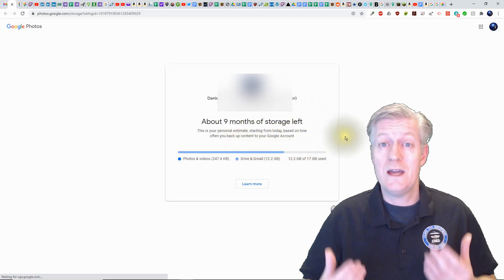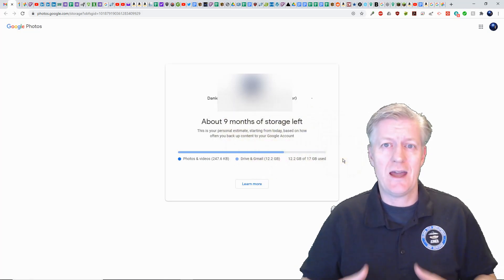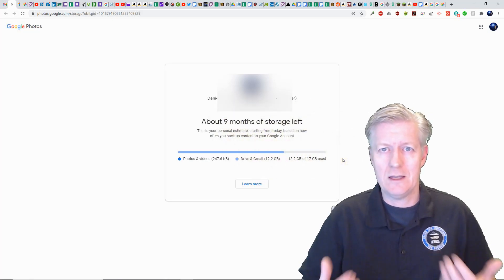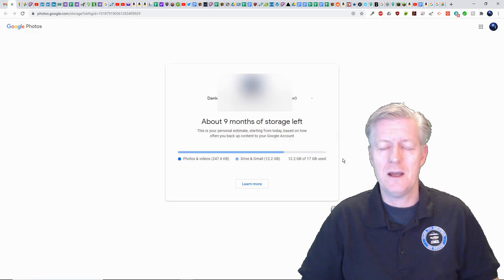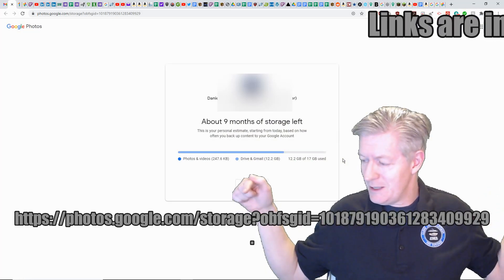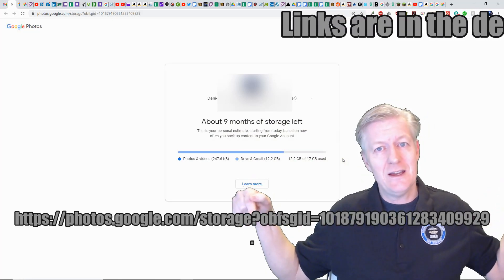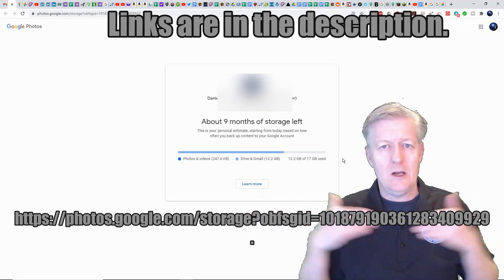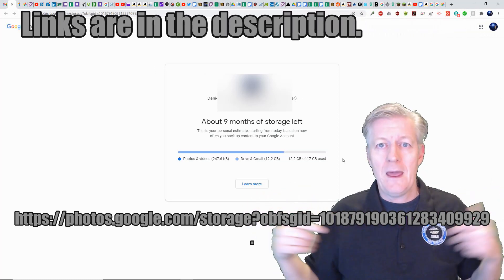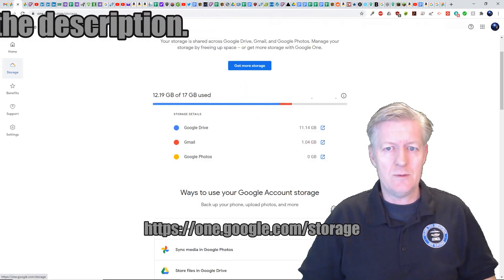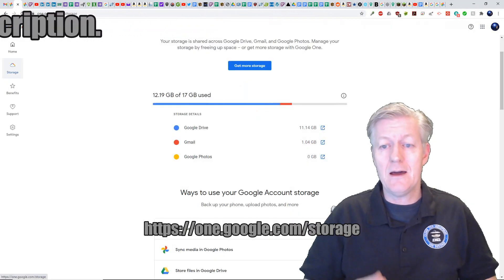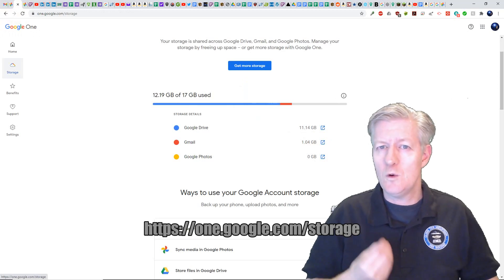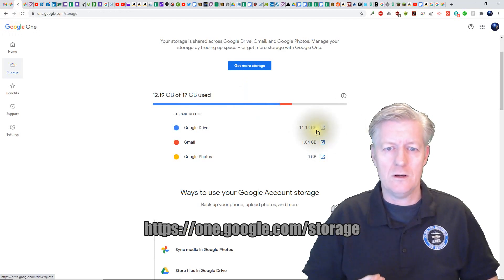Now is there a way to actually check how much storage you have right now inside your Google account? Yes there is. In fact I'm putting the link right here in front of me so you'll be right there and I'll also have a link down in my description. You click that and it opens up to what's called Google One Storage.